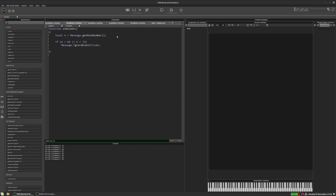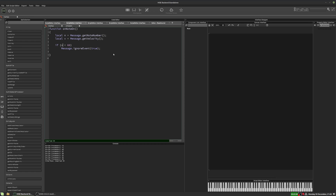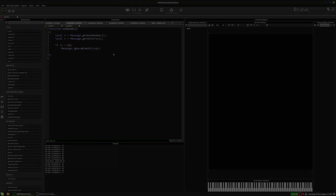This technique extends to velocity as well. So if we want to allow velocities greater than 60, for example, we could say: is V less than 60? And if it is, it will be ignored. Hitting F5, playing a note softly means it's ignored, but playing it harder lets it through. That's a really simple way to filter notes by velocity or by note number, and of course you can combine the two together as well.